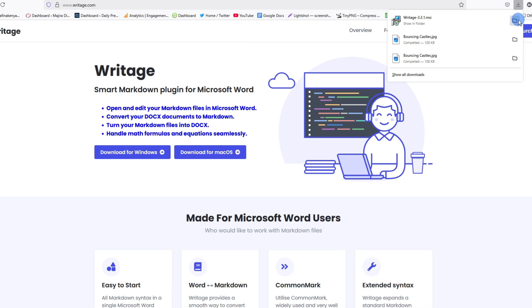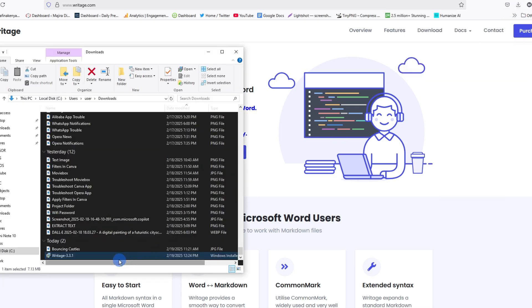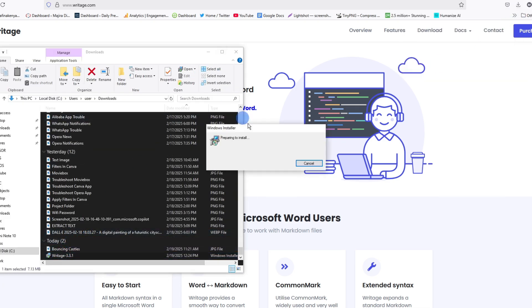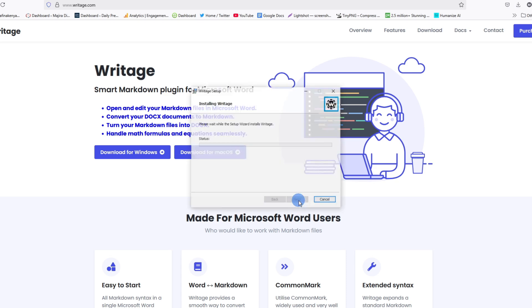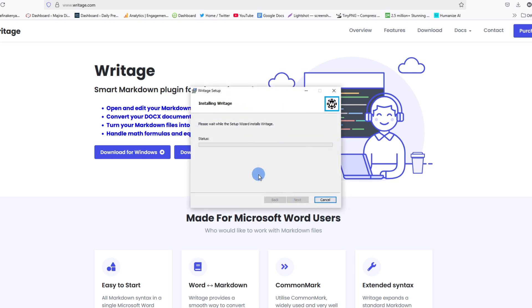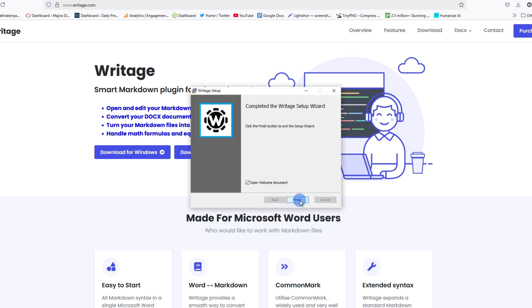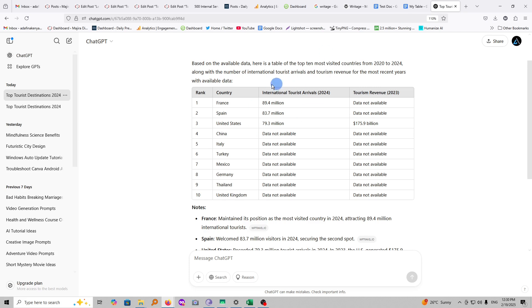It is a very small file. Go ahead and install it. I'll run it, and go ahead and tap on Finish once you are done.